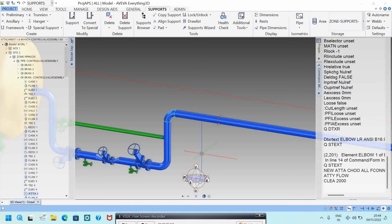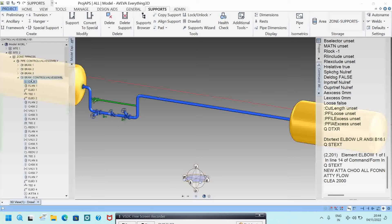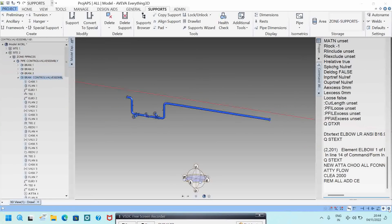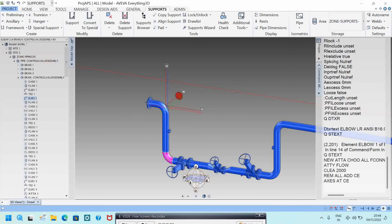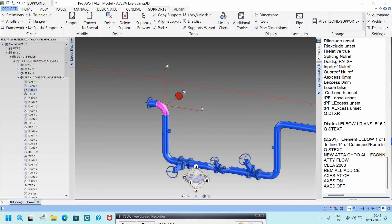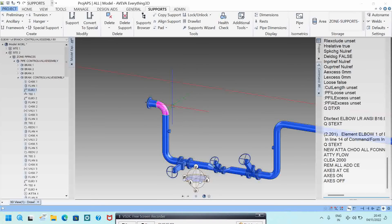If you want to keep only one line in the model and remove access from others, be in the hierarchy and type REMOVE ALL. To control access on the current element, type ACCESS AT CE. You can set it ACCESS ON or ACCESS OFF — OFF means it will remove access from that element.